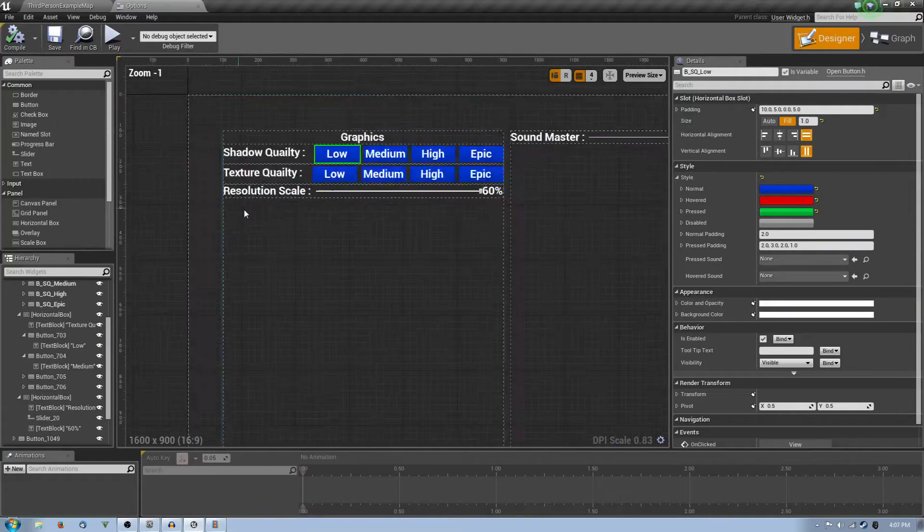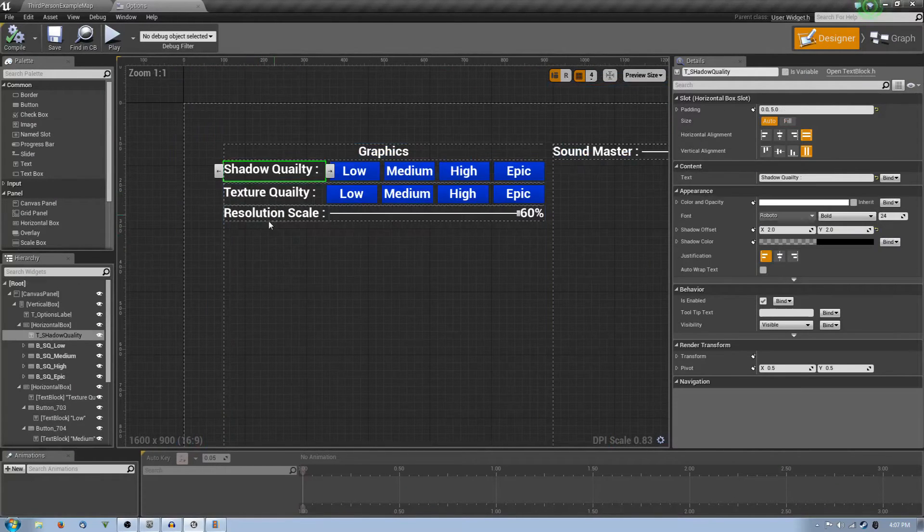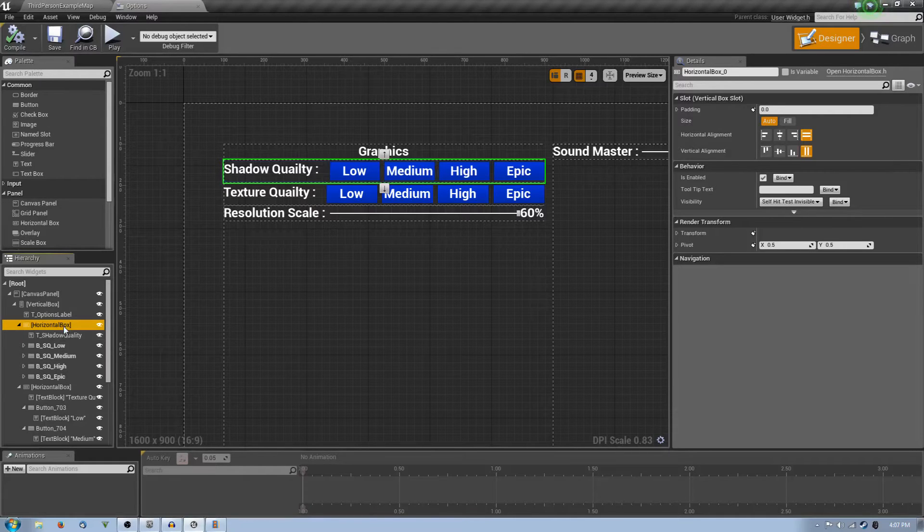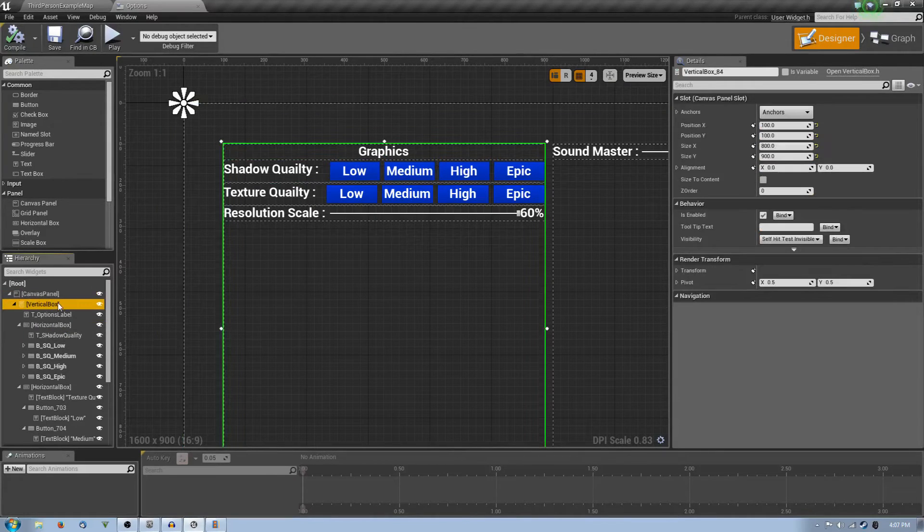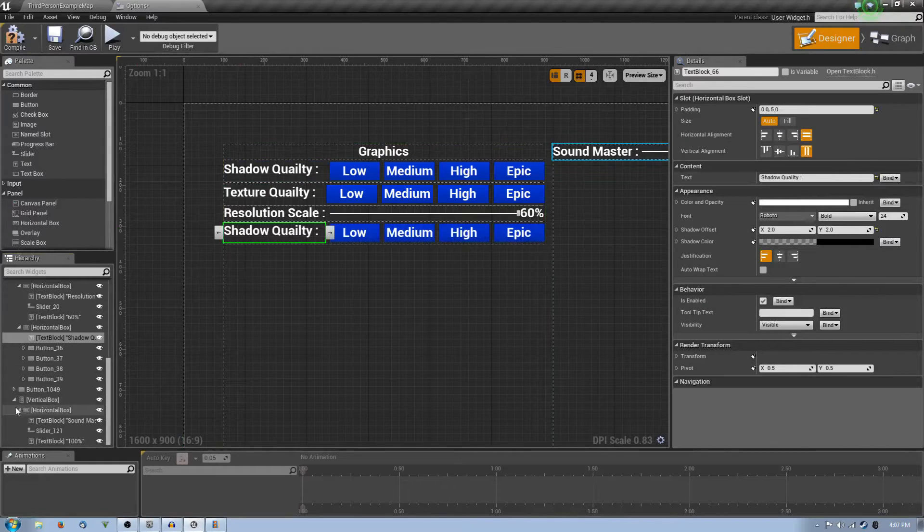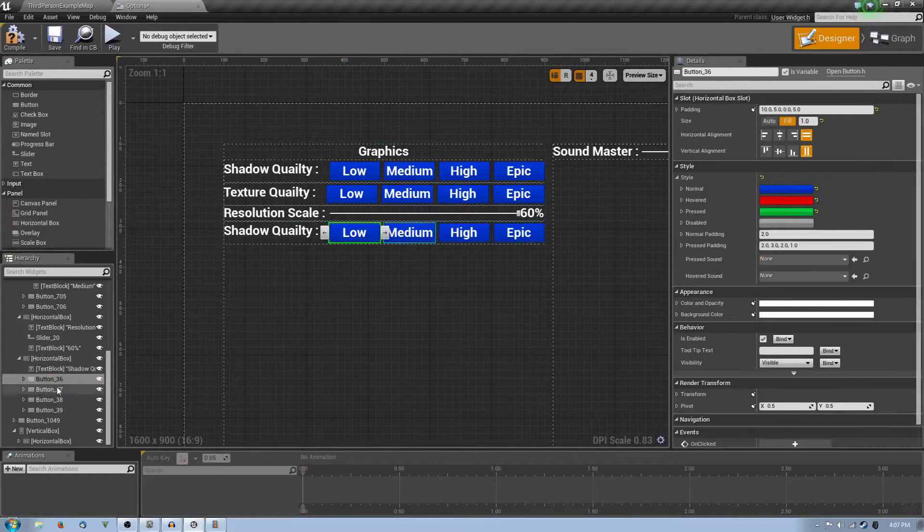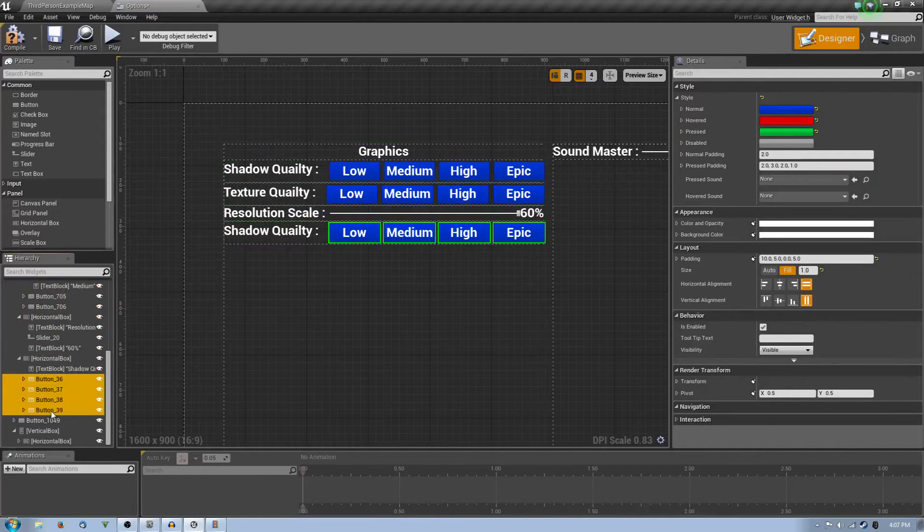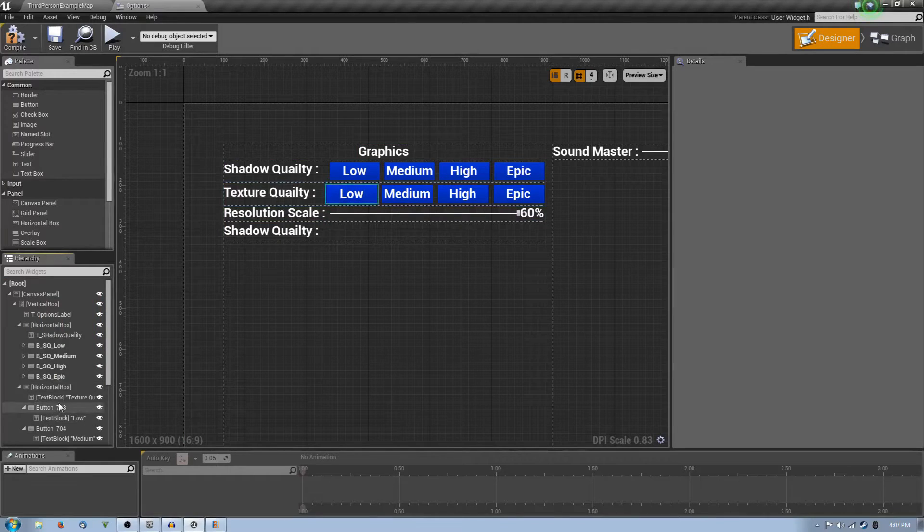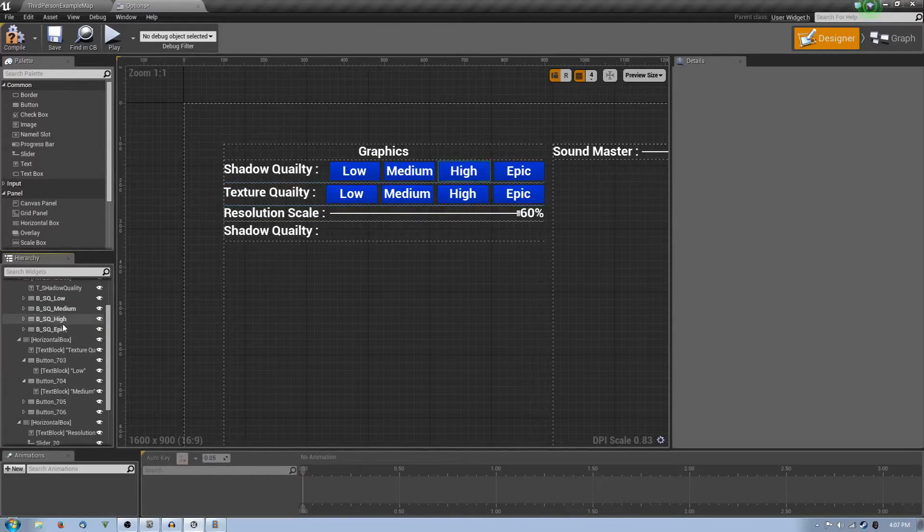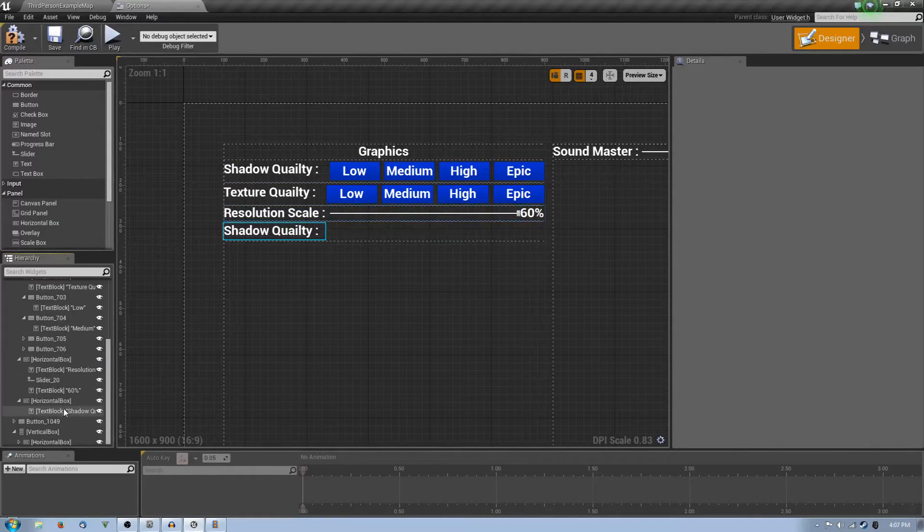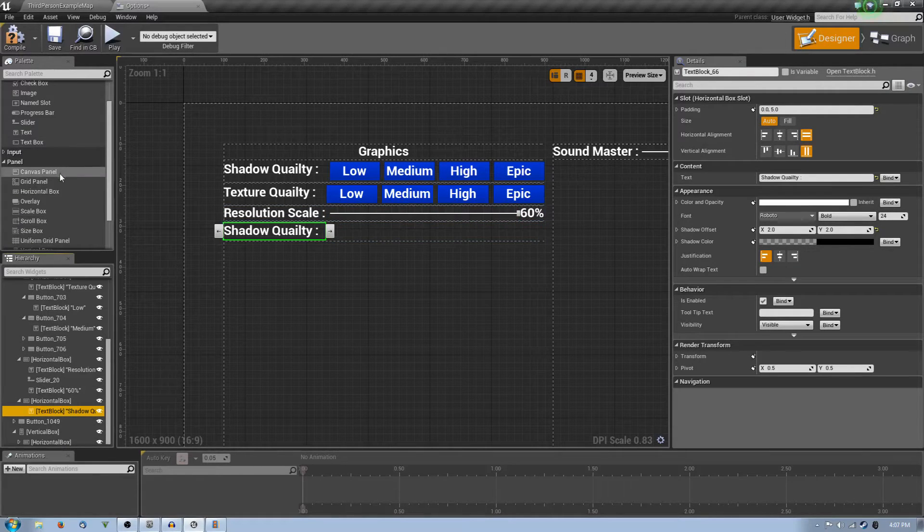Now what we are going to do is we're actually going to change this up. So we're going to grab the shadow quality, the whole box, and we're going to copy it and paste it into the select commands. There's the shadow quality once again. And now we're going to actually remove all these buttons.